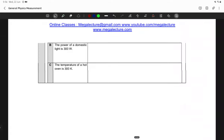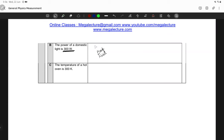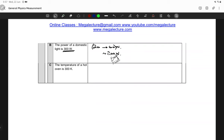Similarly, Option B says the power of a domestic light is 300 watts. Straight away, that's not a reasonable estimate because in our homes we typically find bulbs anywhere from 20 to 60 watts. At maximum, a domestic light might run at about 100 to 200 watts, but 300 watts is very high for a domestic light. So that option doesn't work either.